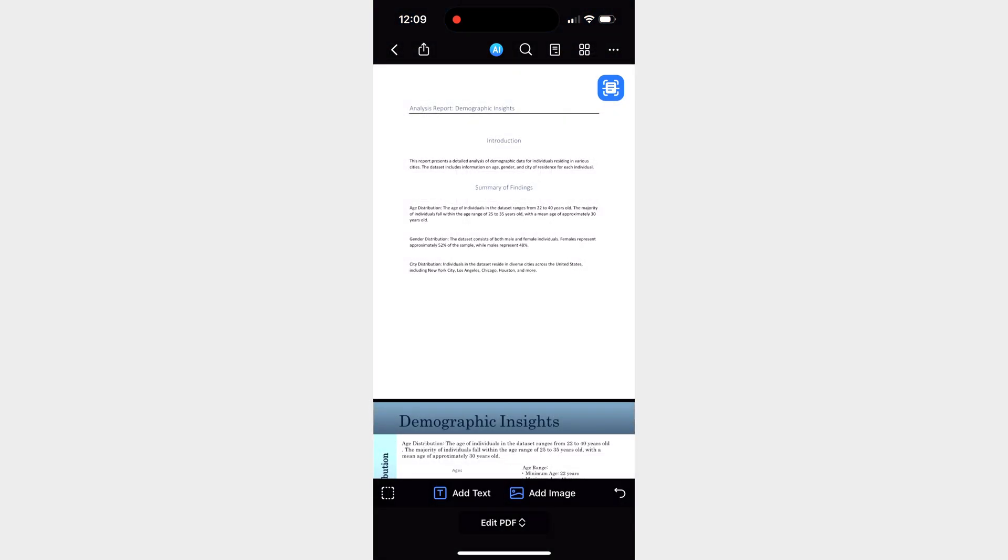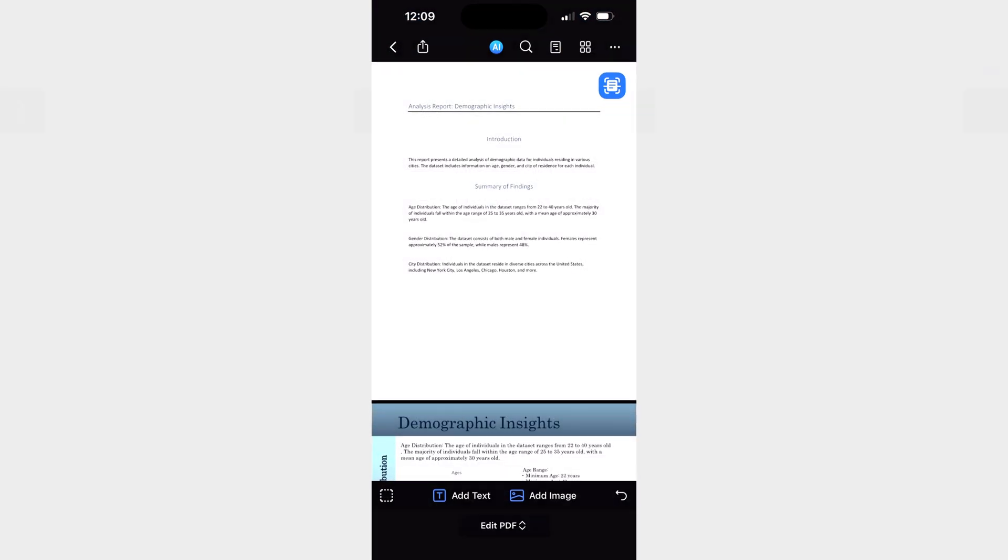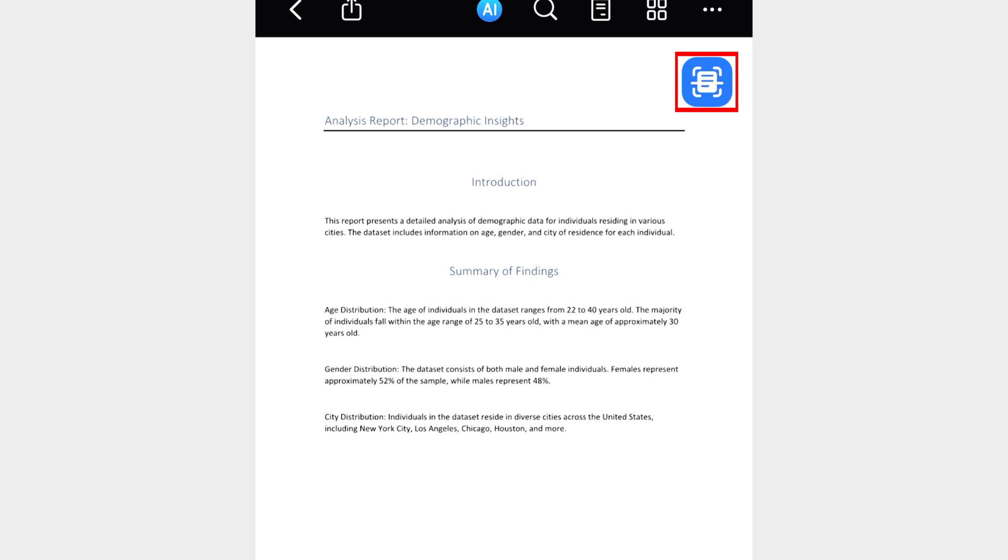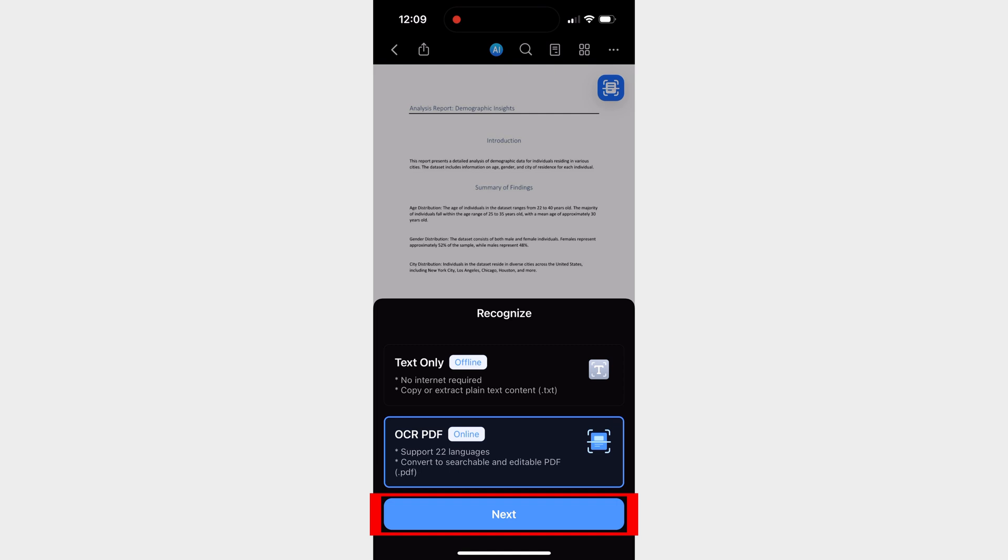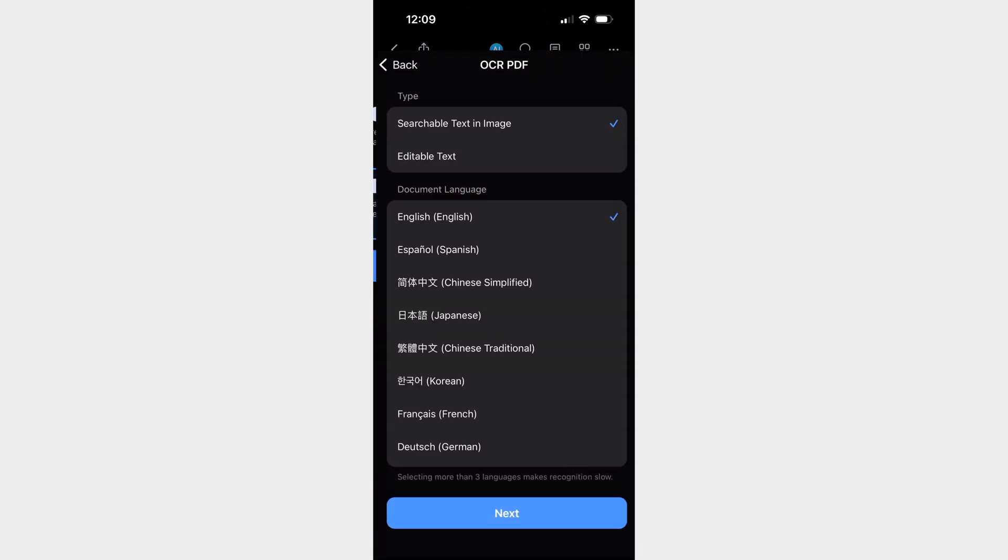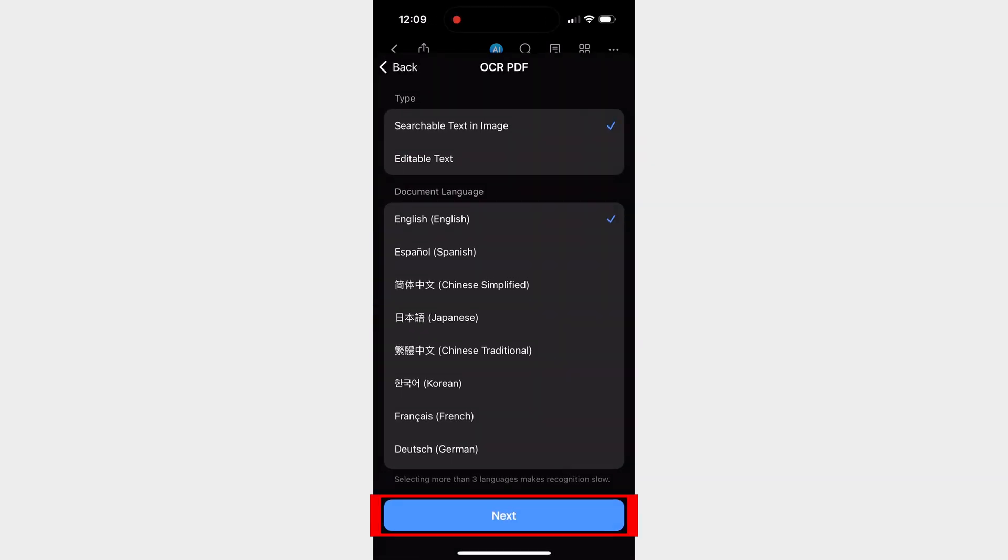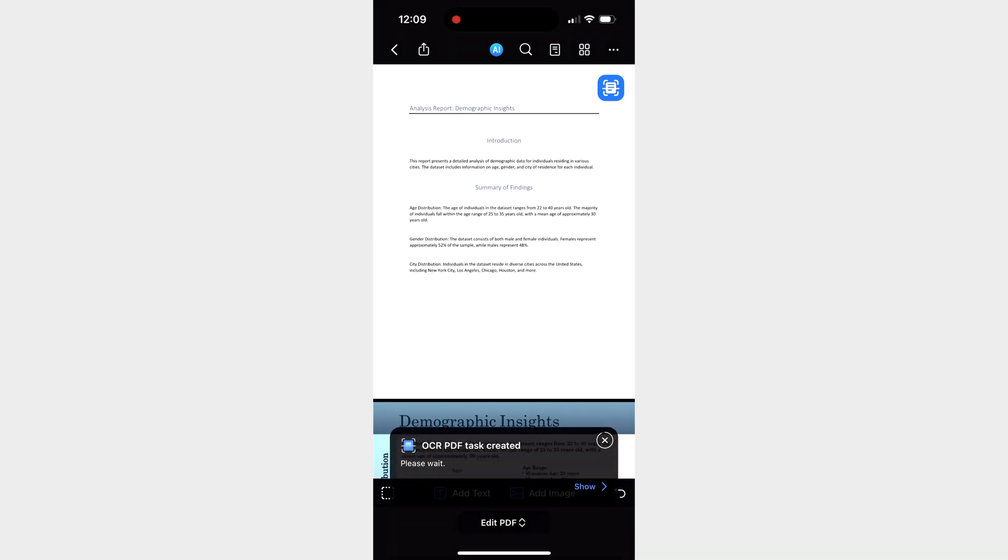But before we go any further, pay special attention to this button here. This is the PDFElement optical character recognition, or OCR tool. And with this, we'll convert all the text in our document into digital, editable text, just like a regular text file.